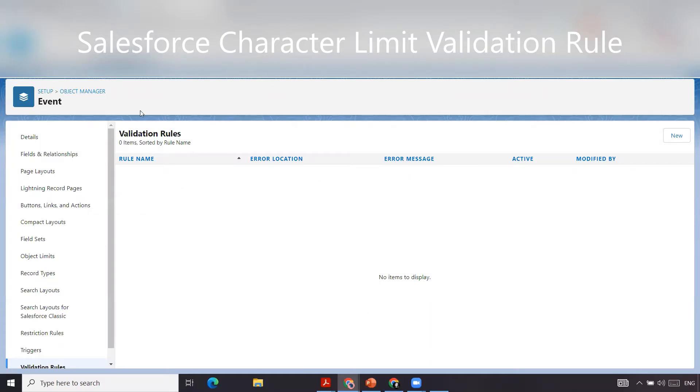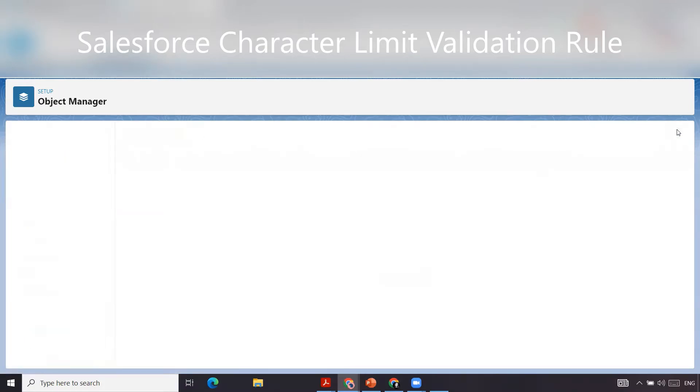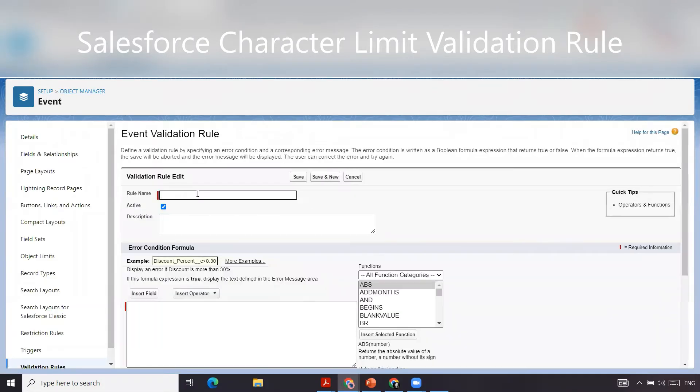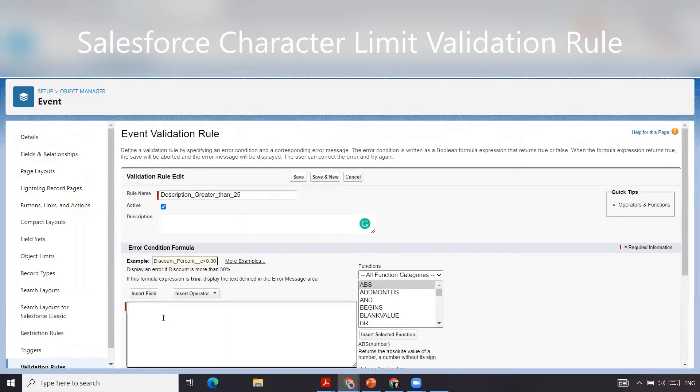We've gone to setup, object manager, events, and we're going to create a new validation rule. You can name it whatever you want. We're going to do description greater than 25, as in 25 characters. You can write a description.